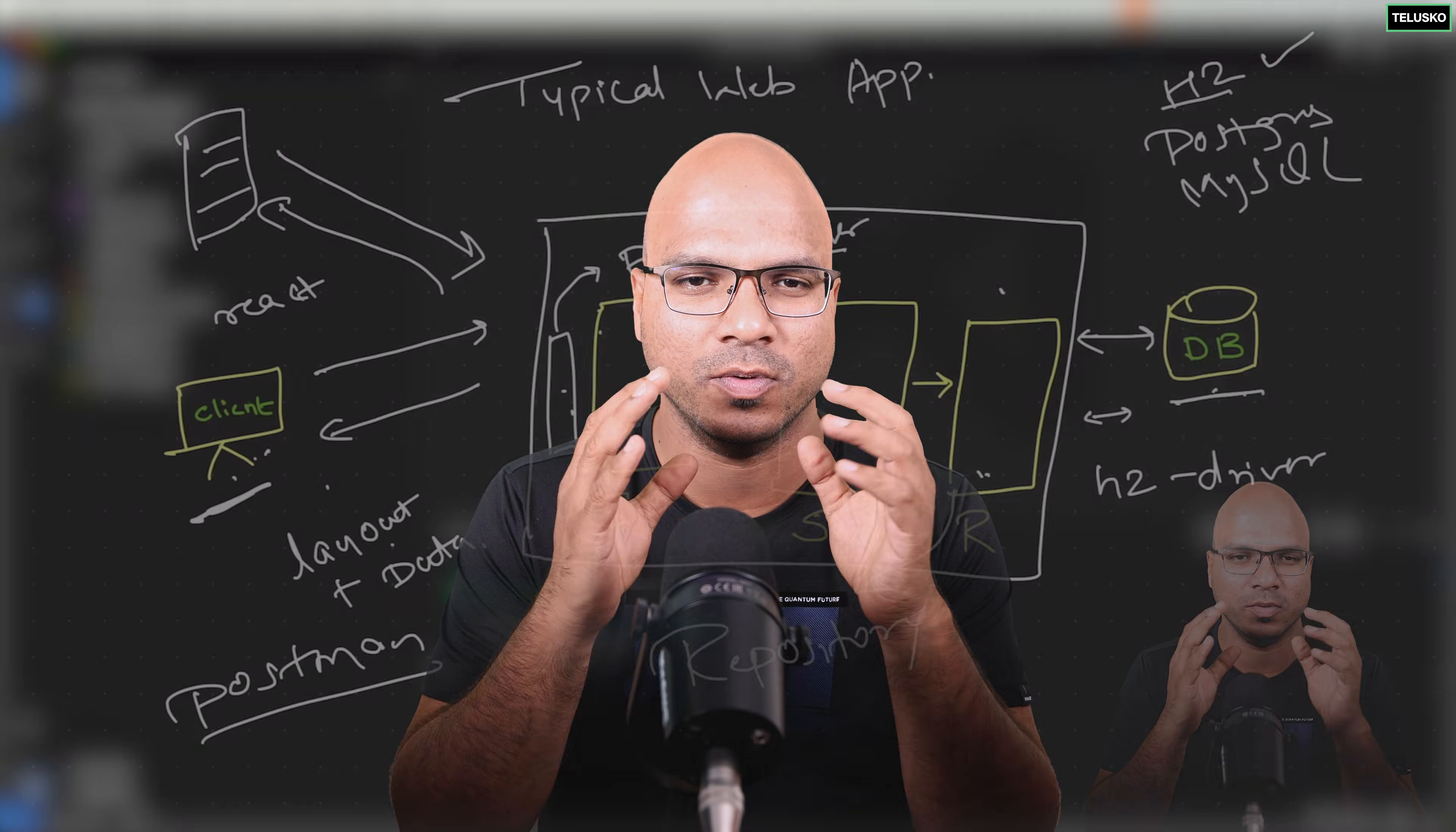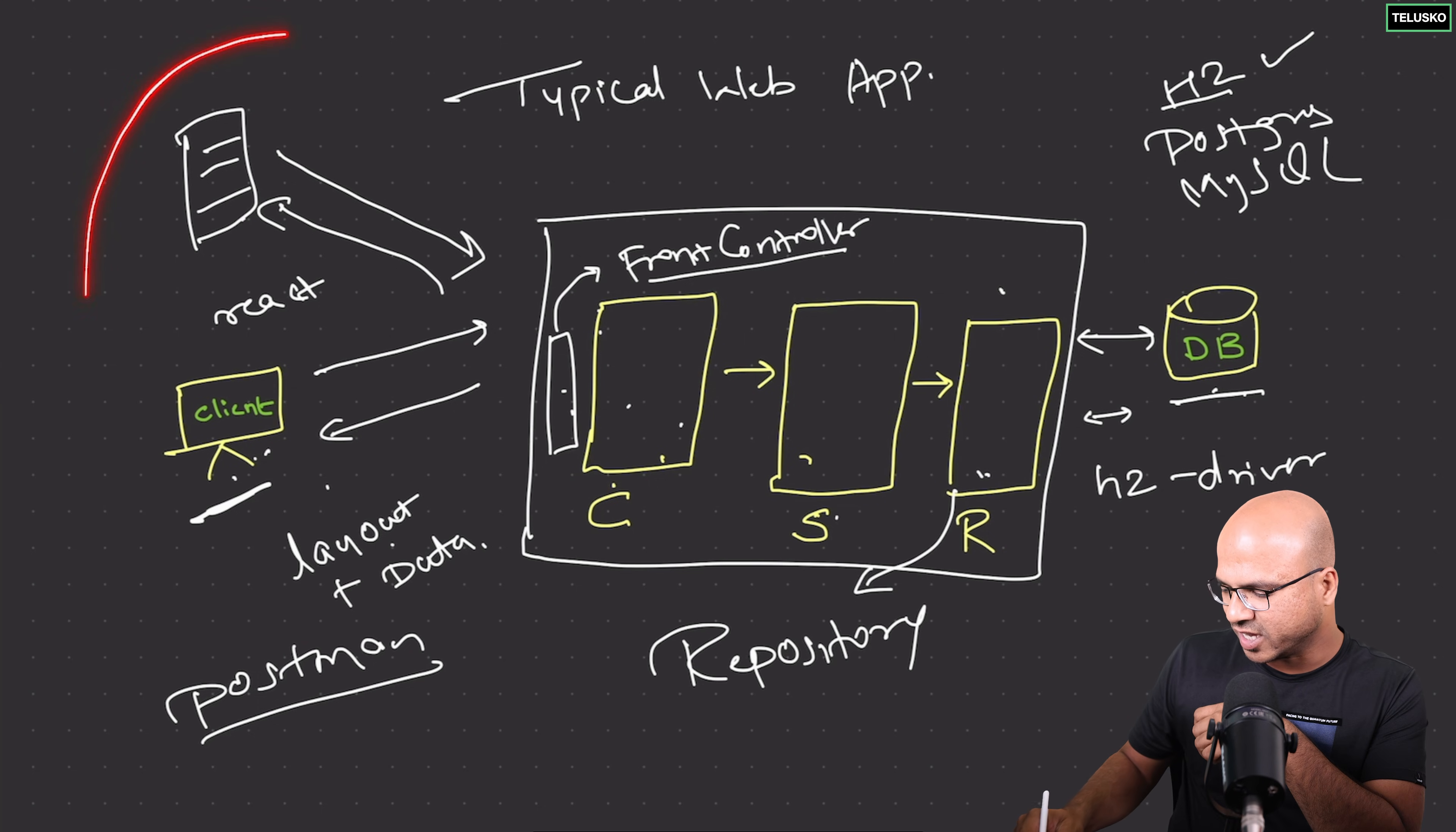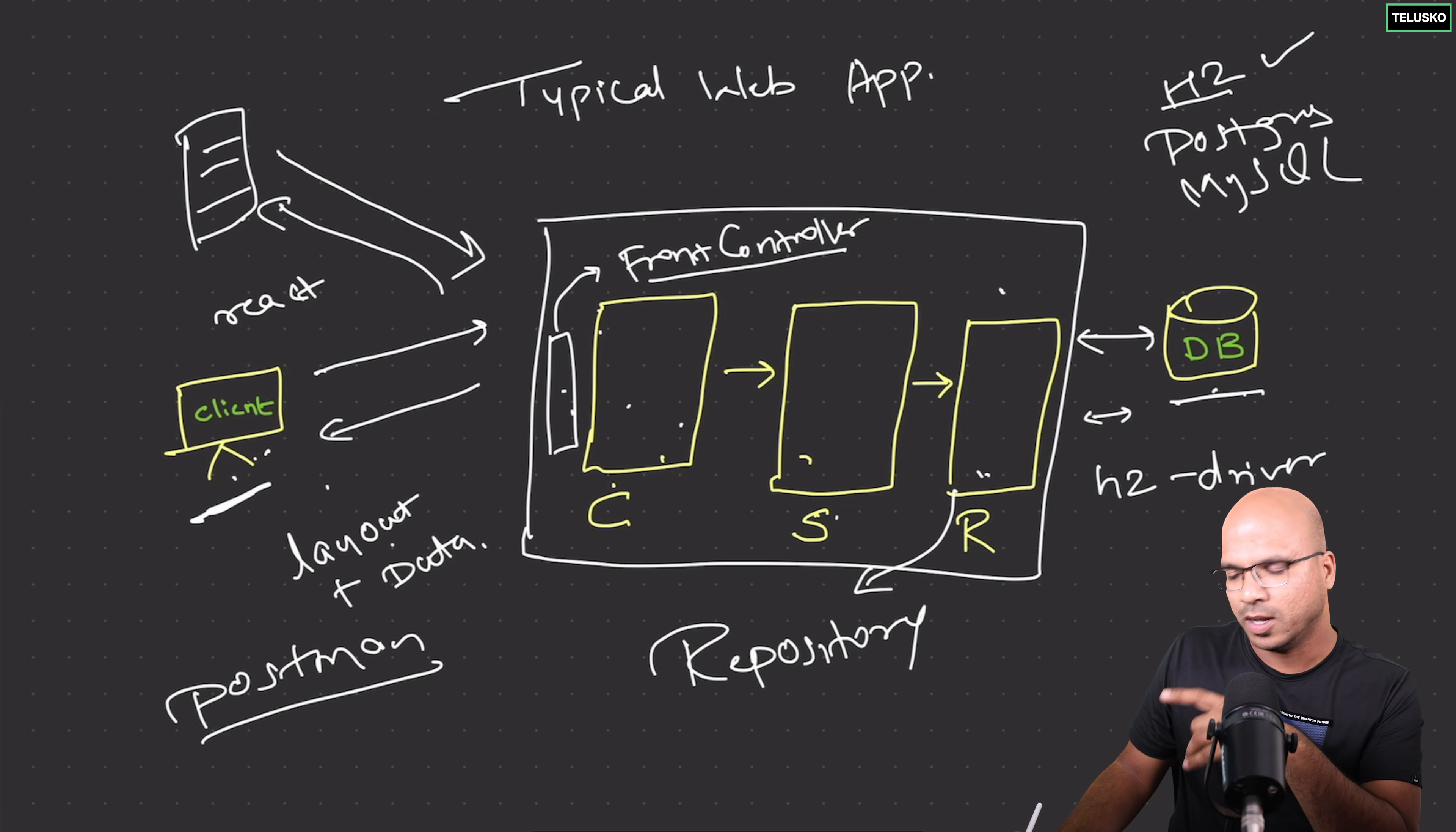Remember in the first or second video we have talked about the project which we are going to build. Now to build this project of course we have two sides of it. So if you see this diagram here, on the left hand side we have this thing right which is your client. A client can be react application, a client can also be a postman to test your APIs or maybe we can use swagger. But when we talk about client here which we are using we will be building a react application.